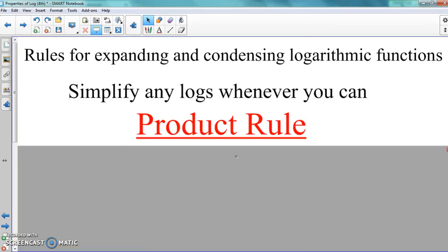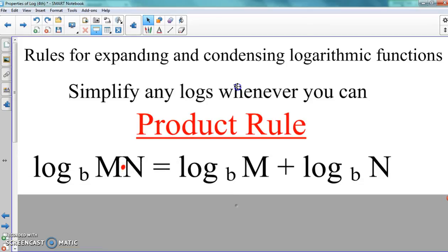So let's start with our first rule — the product rule. If you look at it, it's log base b of m times n. The product deals with multiplication — the product of two numbers. So whenever we have m times n, we're going to break it apart. The m gets a log, and the n gets a log, and all we do is put the addition sign in the middle. M gets a log, n gets a log, and we put addition in the middle.